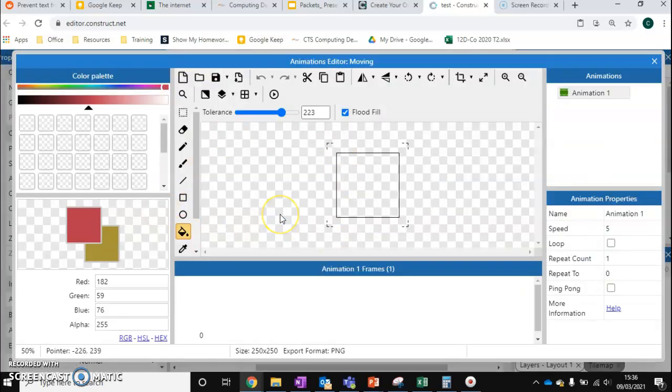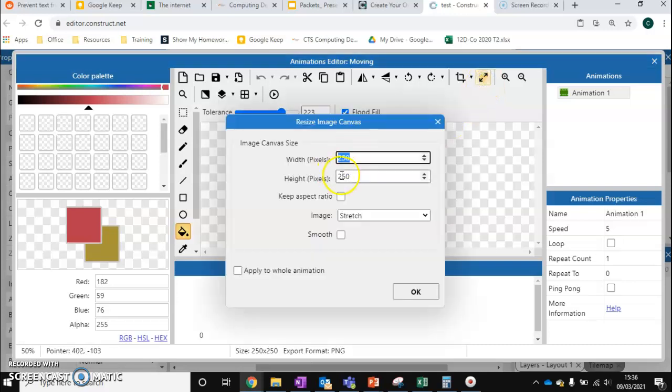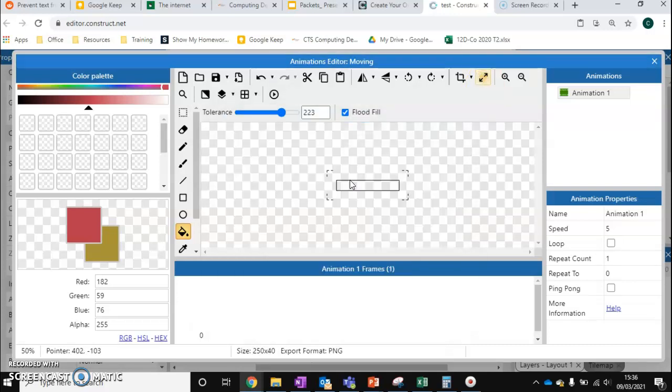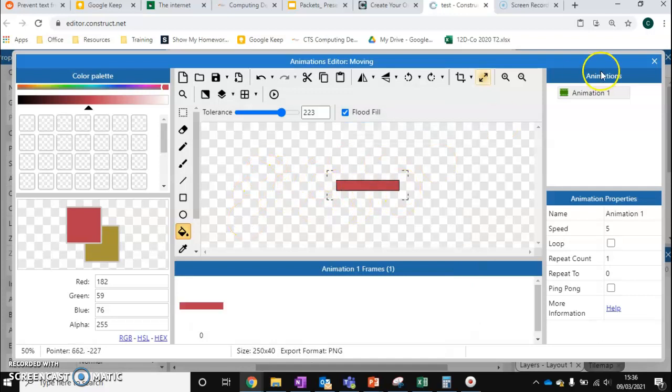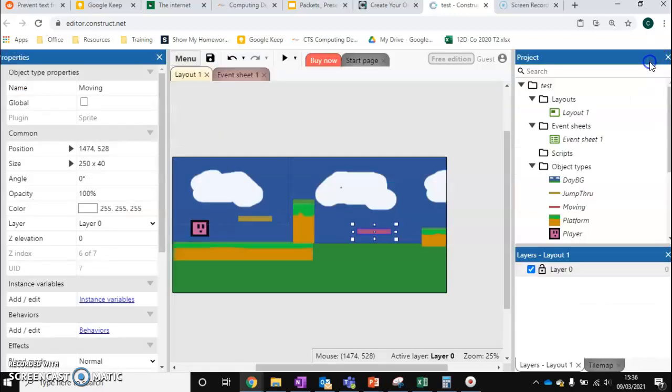And now we can create our moving platform. With my moving platform I'm just going to change the height to be much smaller. We're going to fill it in a single block color. We'll go for this red color. Press escape. So we've got our platform here.